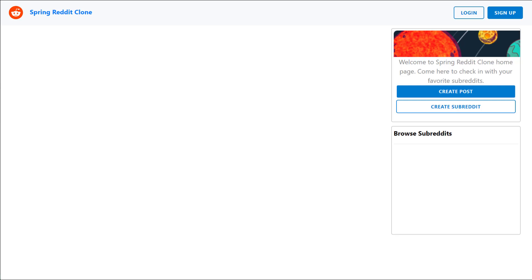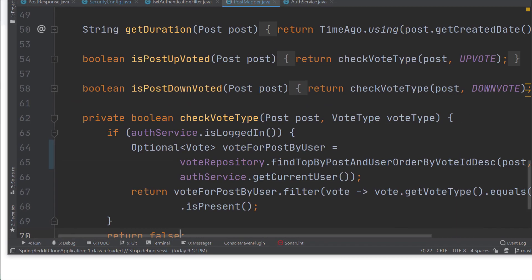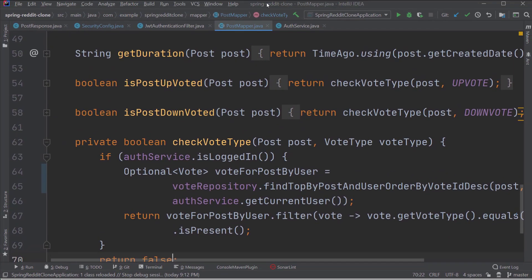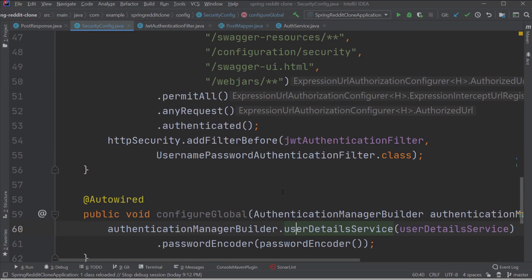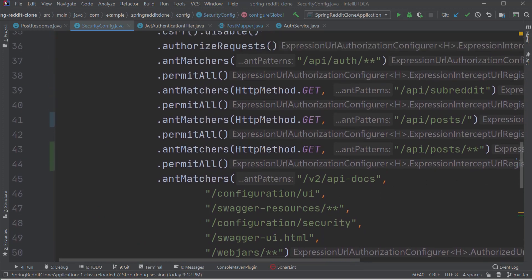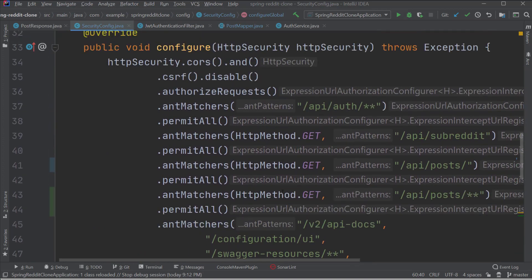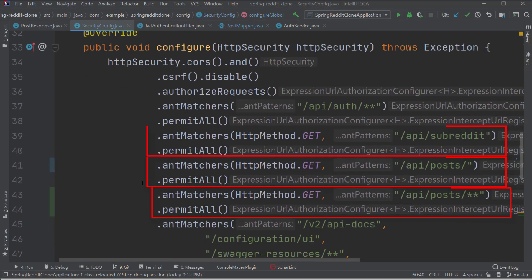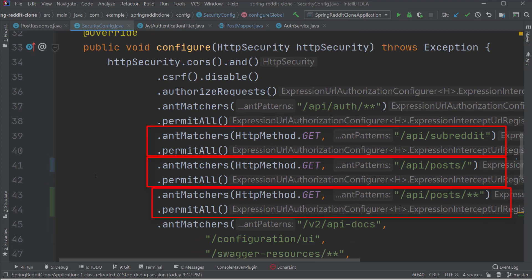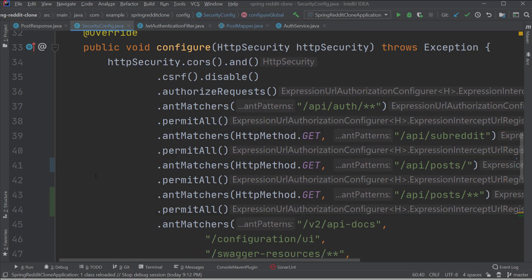I'm going to open IntelliJ one more time and inside the configure method of the security config class let's add entries to permit the calls to the getAllSubreddit and getAllPost API. Notice that I specifically mentioned to permit only the GET calls, that means Spring will not try to authorize these calls for the token. In this way even the visitors can see the posts in our application.